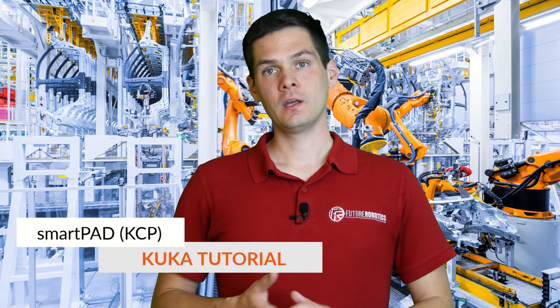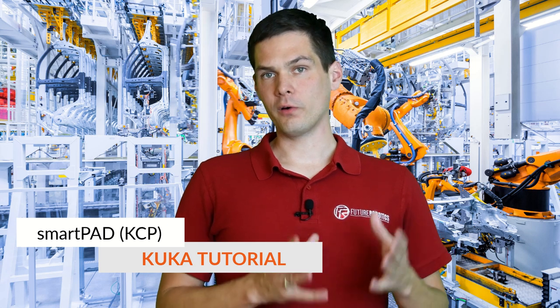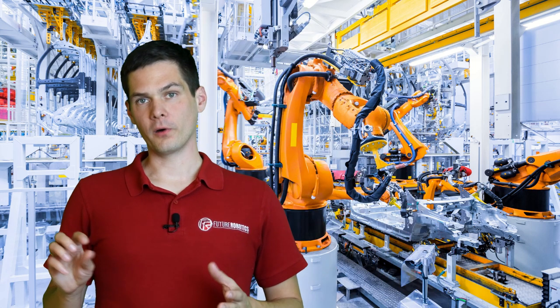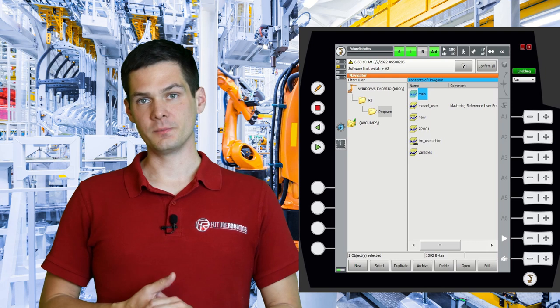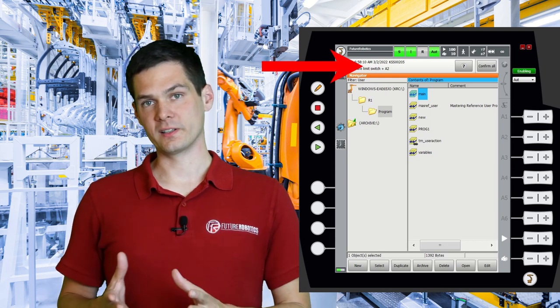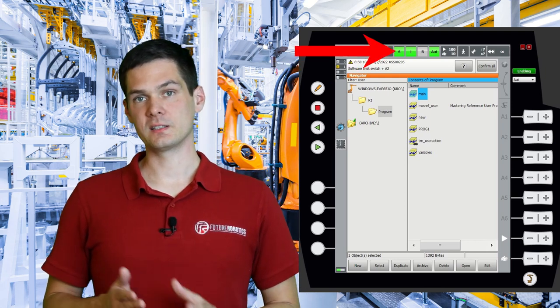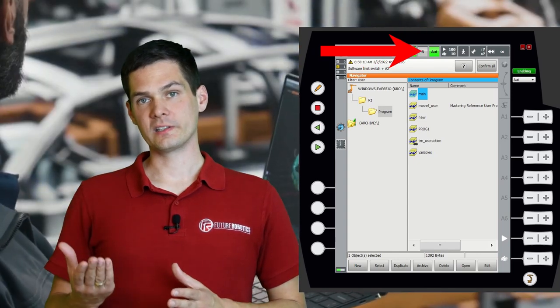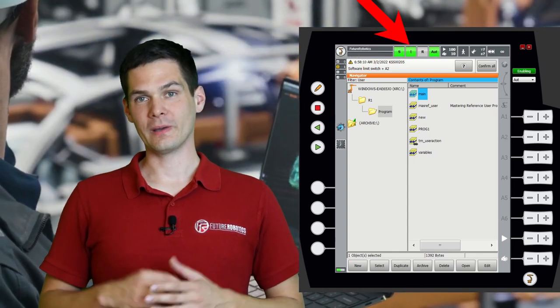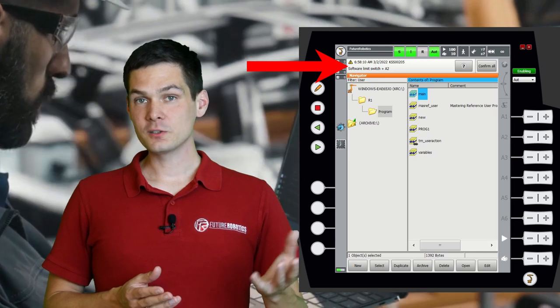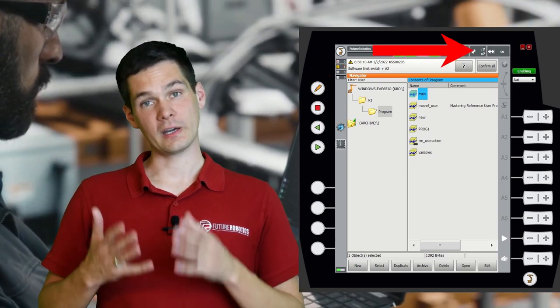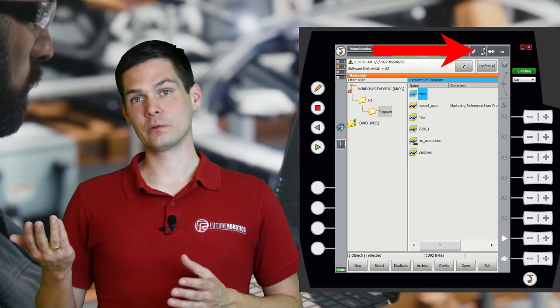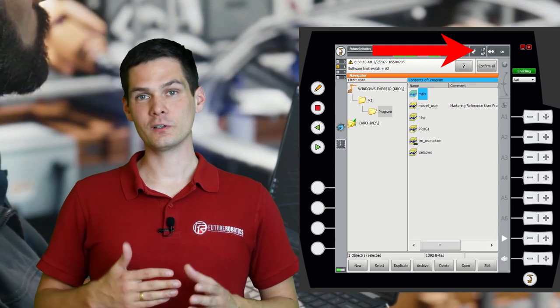So what are we going to talk about today? We're going to go through an overview of the top of the KUKA KCP. I'll tell you where the submit interpreter is located, where the program is running, what the colorful icons at the top mean, where the message window is, and how to change the tools — I know we did that before but it will be a good reminder.